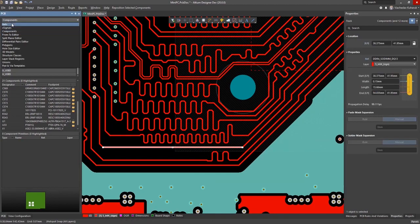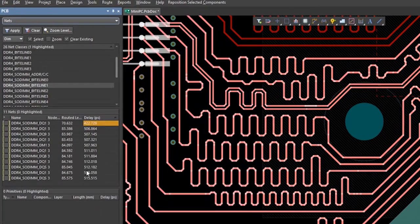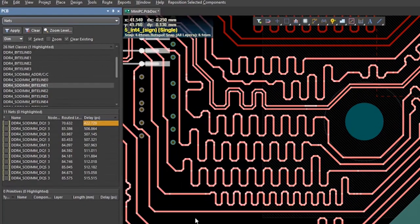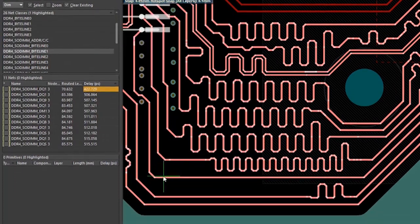Total signal length delay, end-to-end, can be seen for the entire trace, including vias and pads.